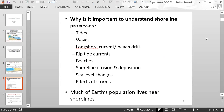Why is it important to understand shoreline processes? The shoreline is affected by tides, waves, longshore current and beach drift, and rip tides. There are beaches related to the shoreline, so it's important to understand beach processes. You also have shoreline erosion and deposition, sea level changes, effects of storms, and much of the Earth's population lives near the shorelines.